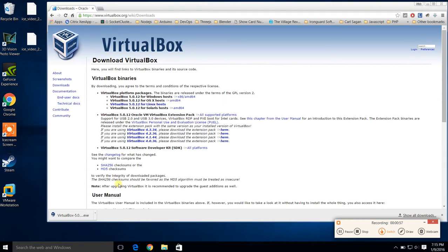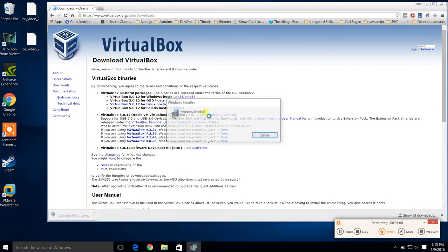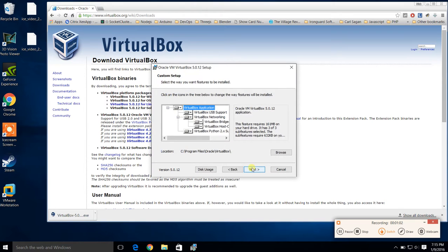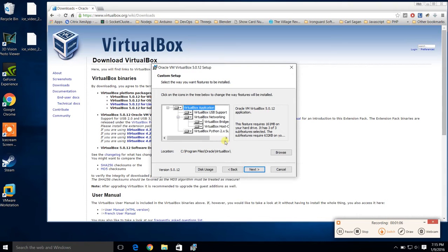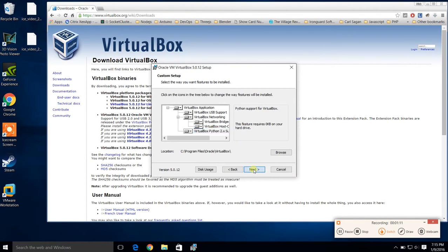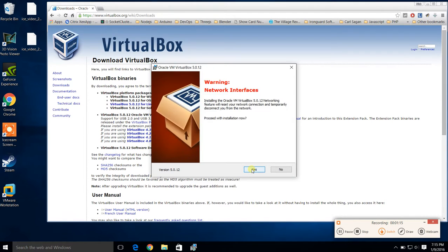We're done downloading, so let's click this executable file and we will install. We're just going to use the default options. We don't need to do any of this fancy stuff right now. We'll just let it do all its normal stuff. I'm not going to do anything special here.